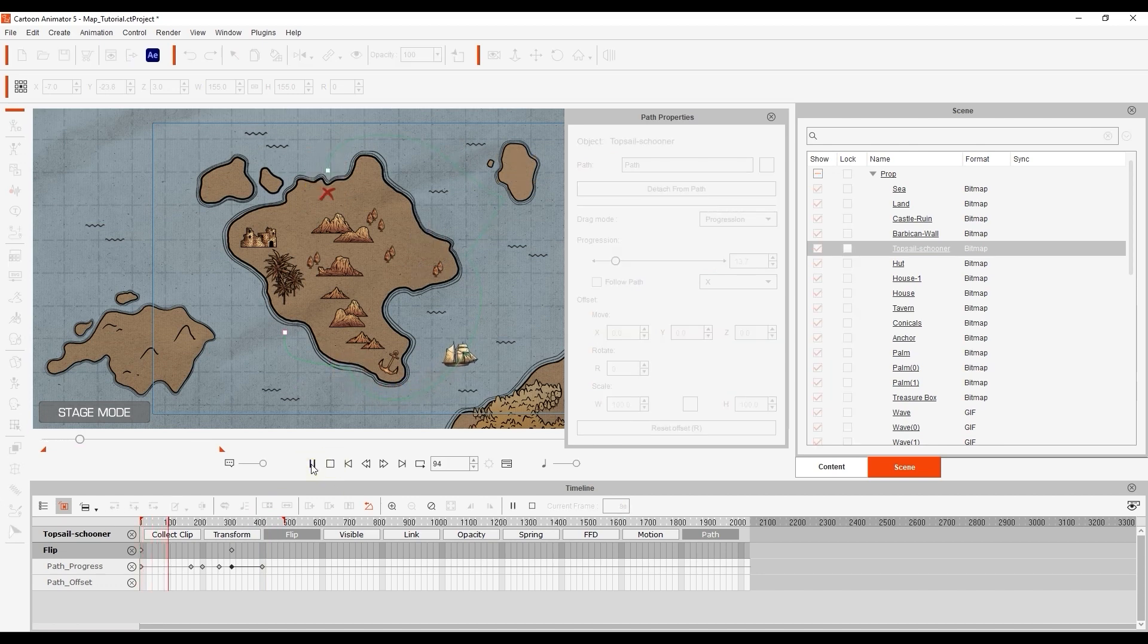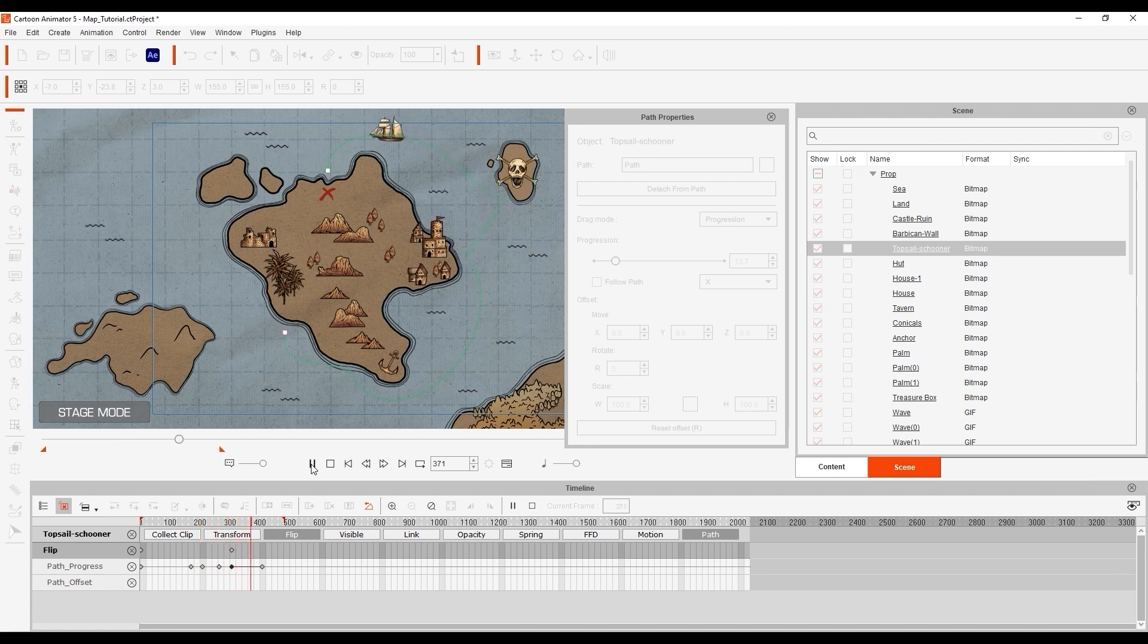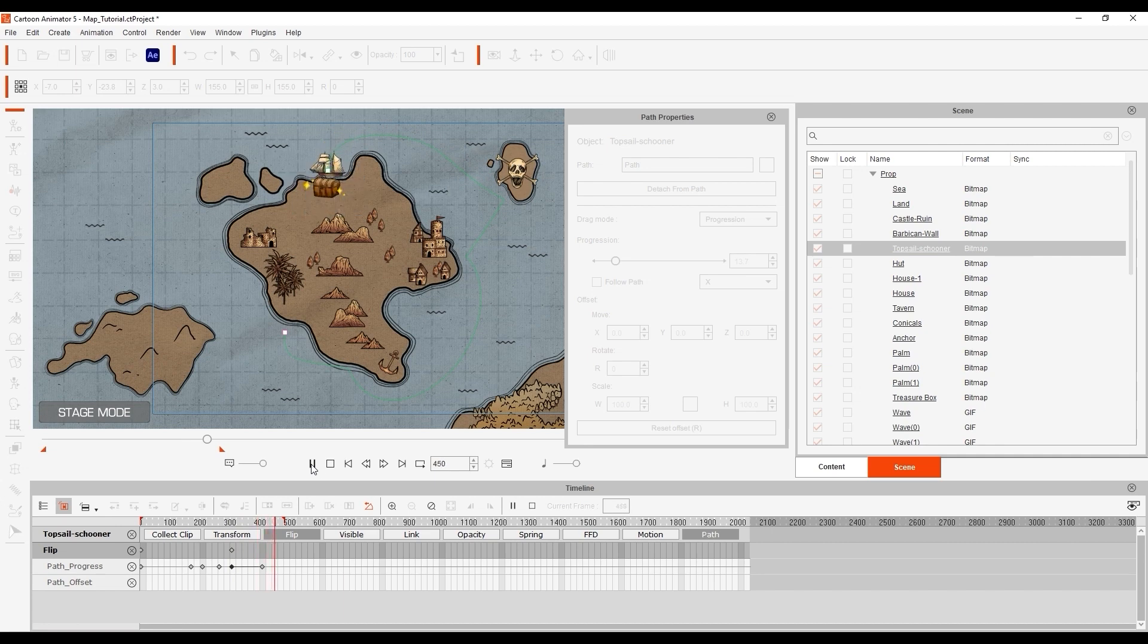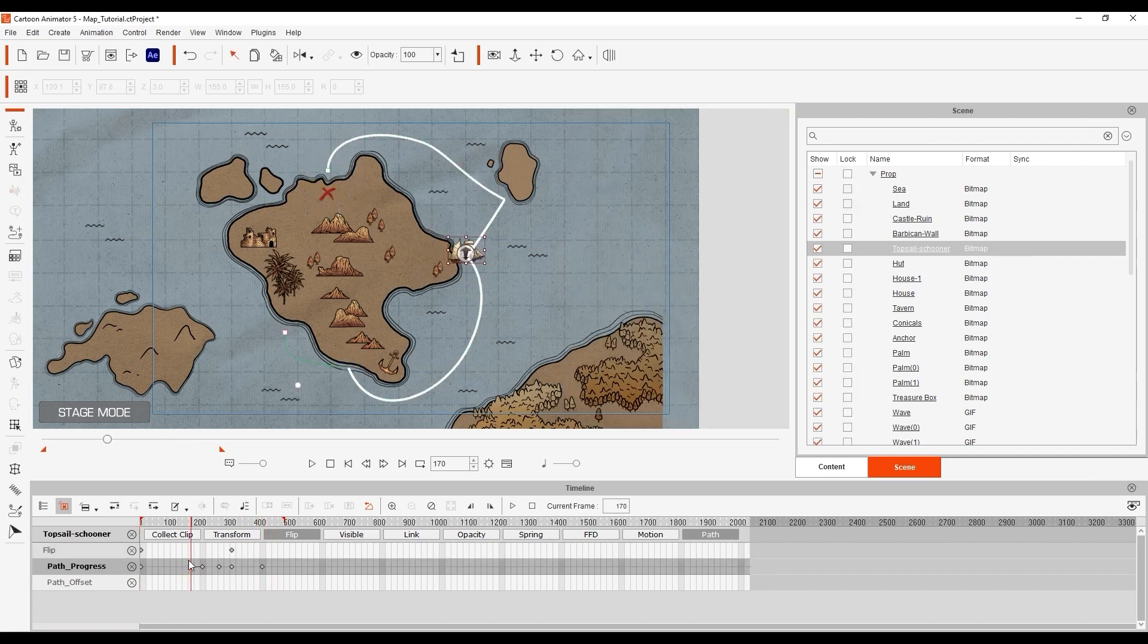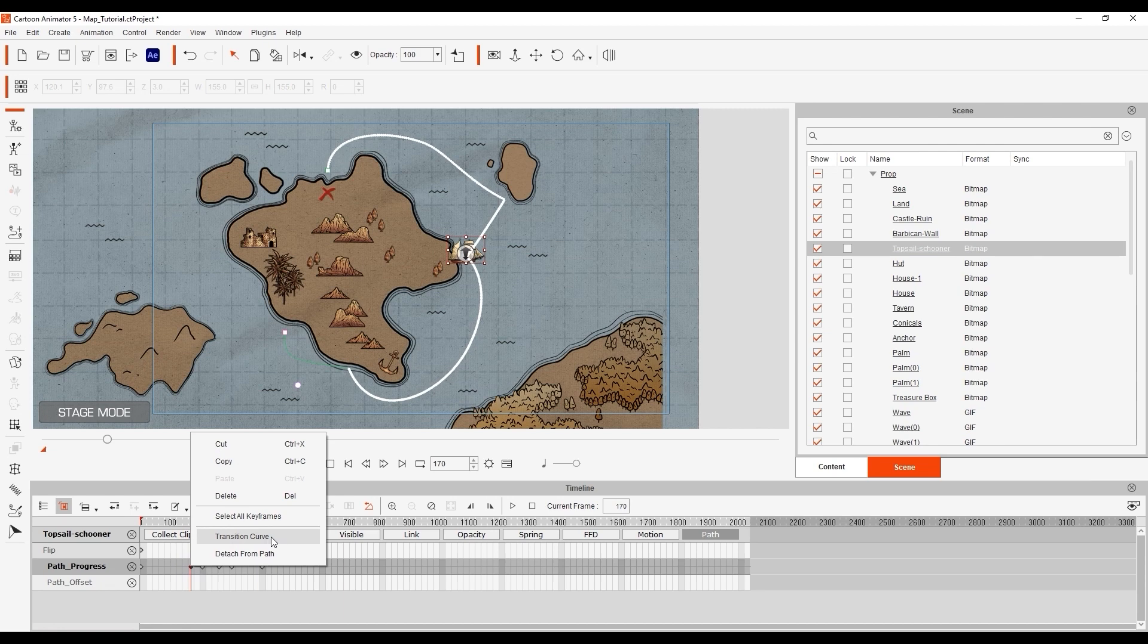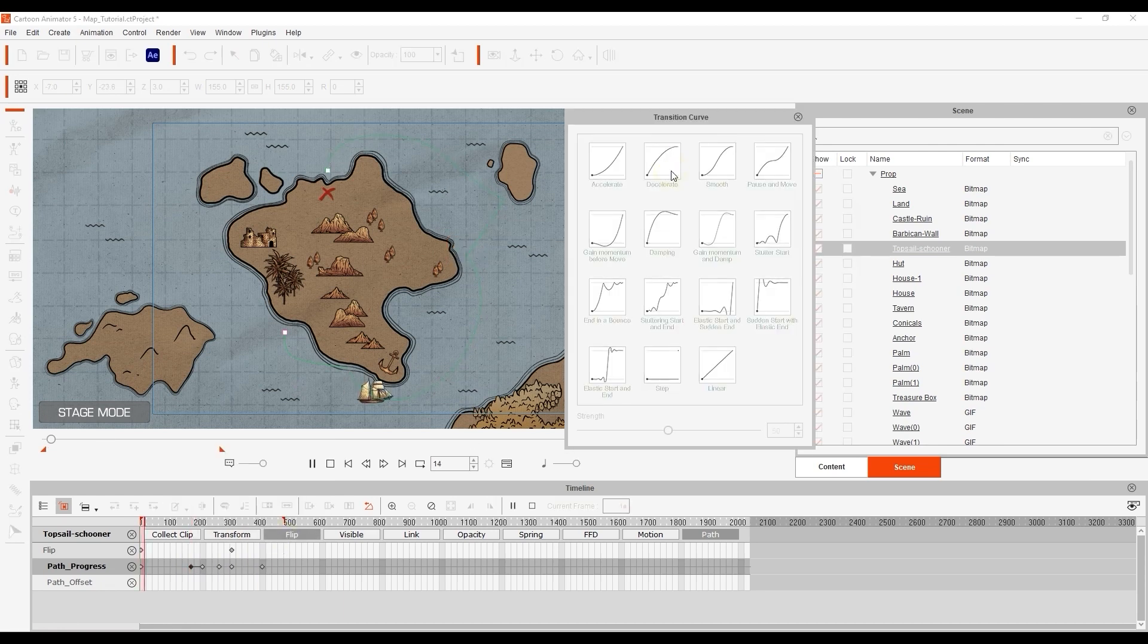It looks okay upon playback but we can make the movements a bit more dynamic by using transition curve presets on the movement destination keyframes. Presets like decelerate or smooth are often suitable for this kind of ease in and out movements.